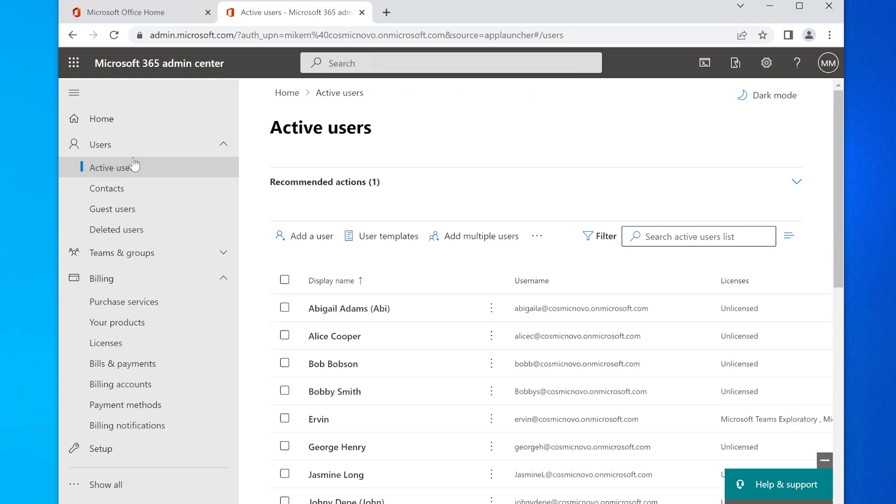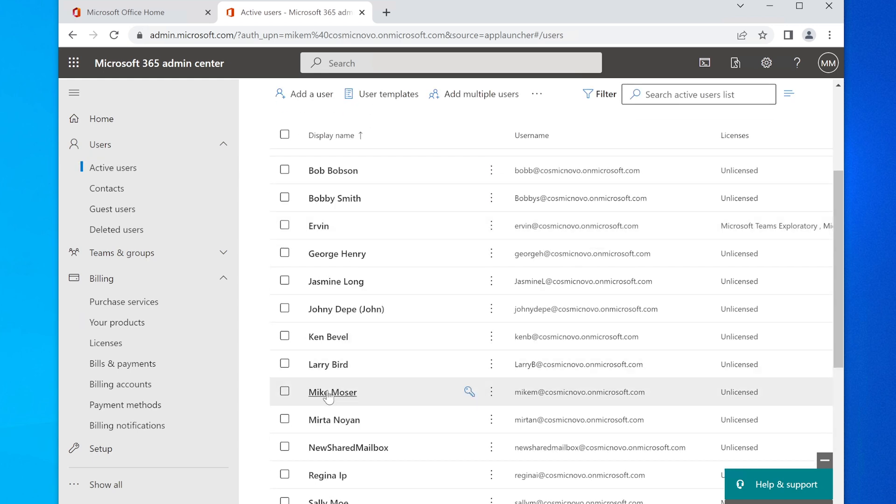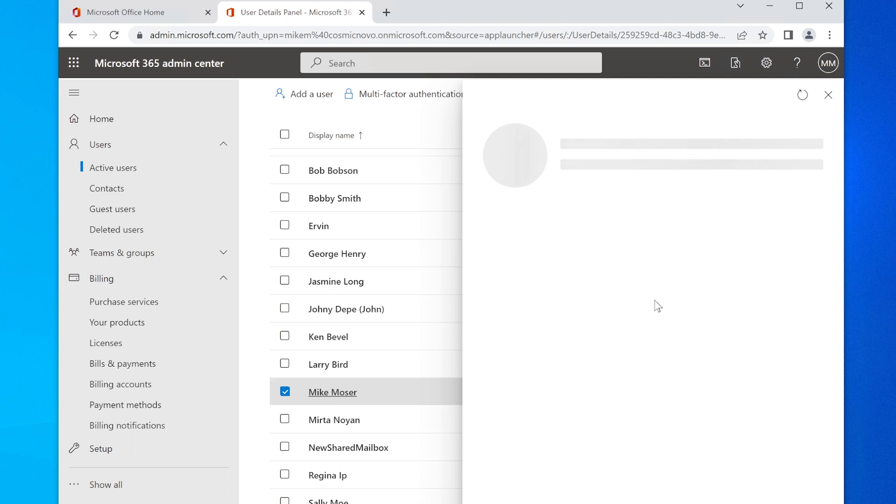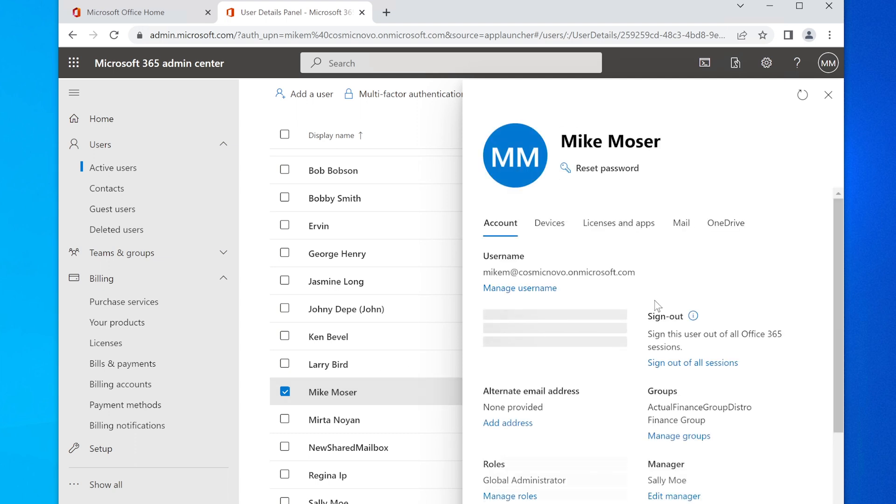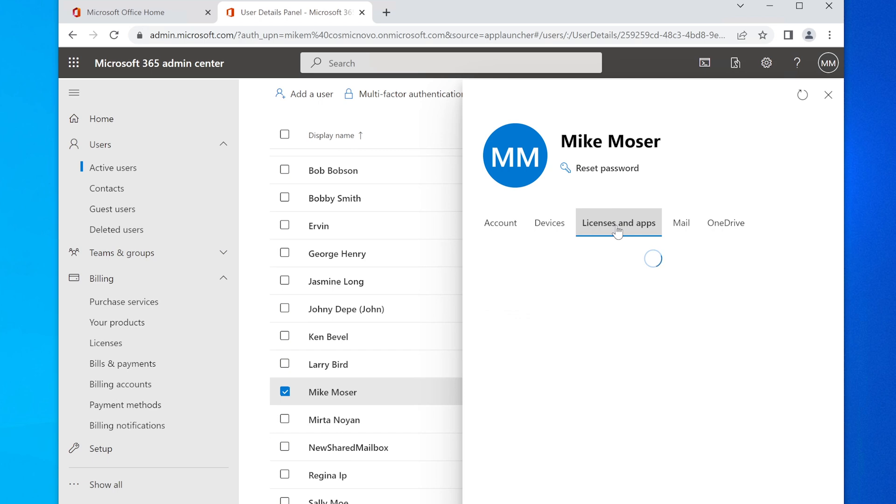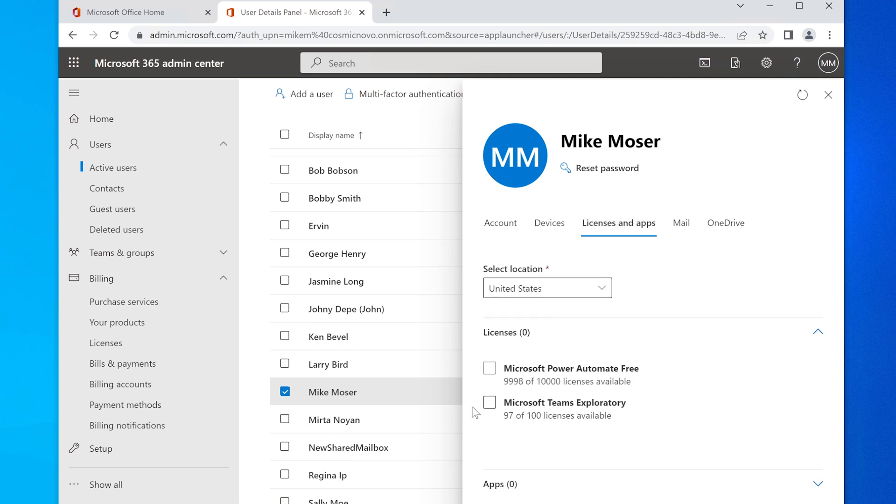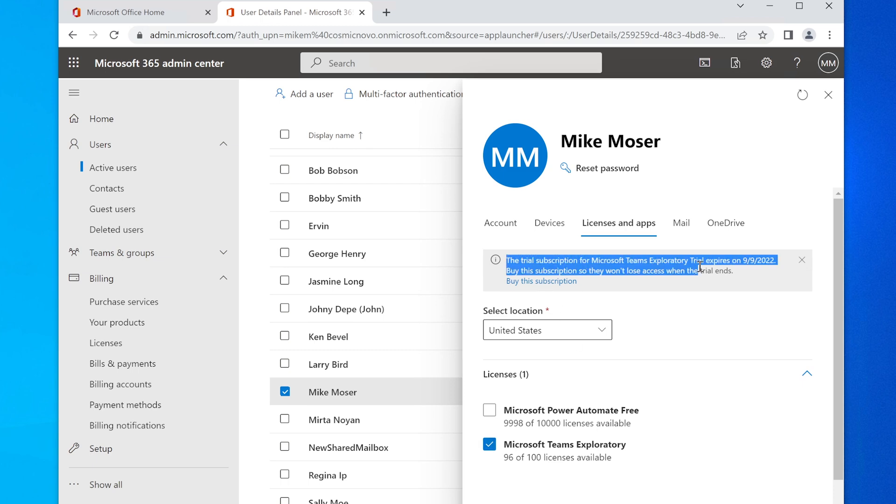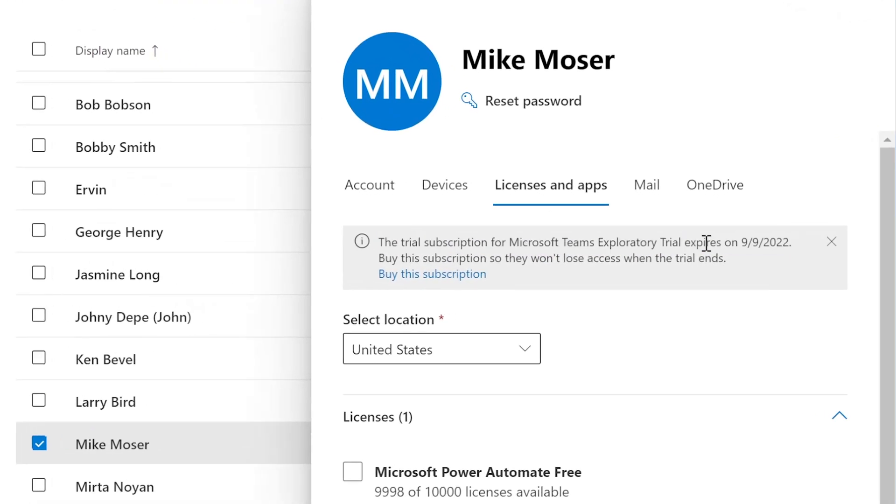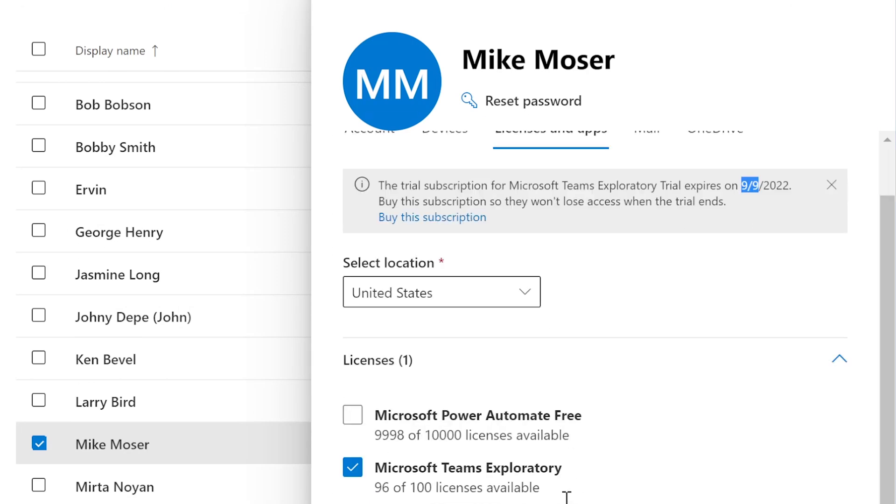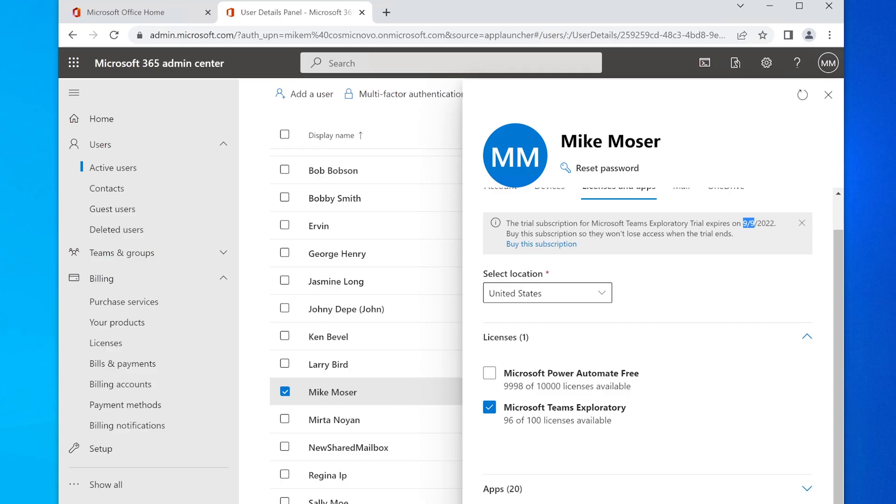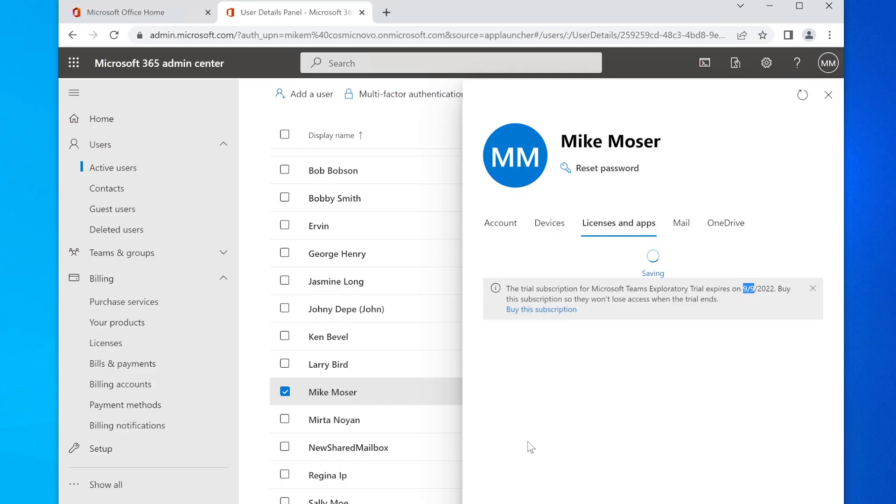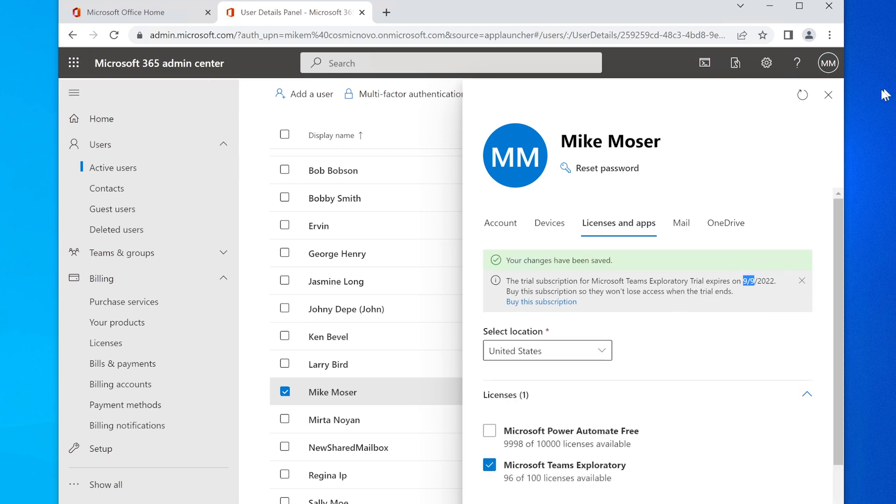However, I found that if I assign this license to Mike Moser, or anybody else here—which we should probably test too—but let's just test it with Mike Moser. If I assign this Exploratory Microsoft Teams Exploratory license to Mike Moser, suddenly things are going to start working. Even though it says here the trial subscription for Microsoft Teams Exploratory Trial expired almost a month ago—today is October 7, 2022—it expired. I'm going to click Save Changes here and let's see what happens.